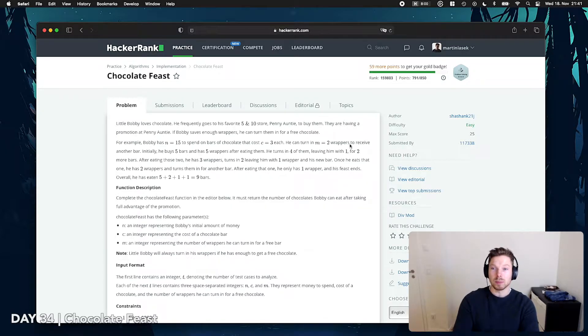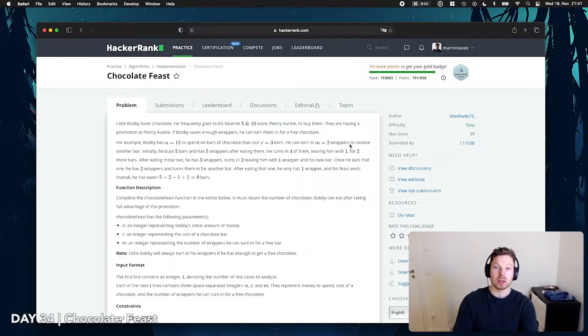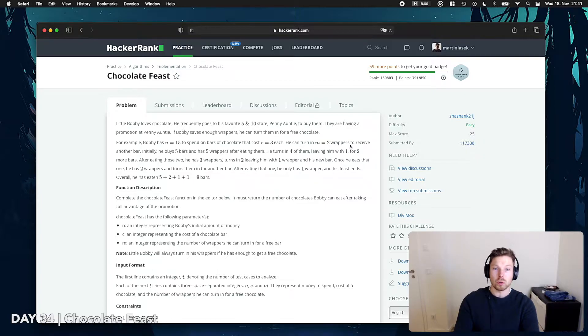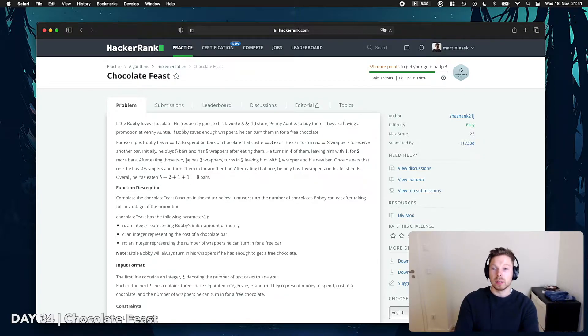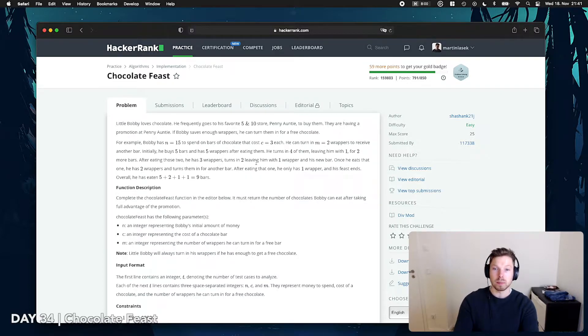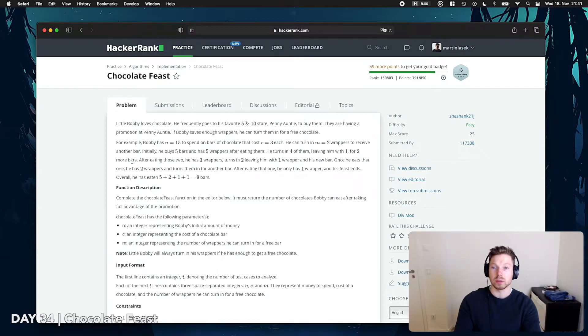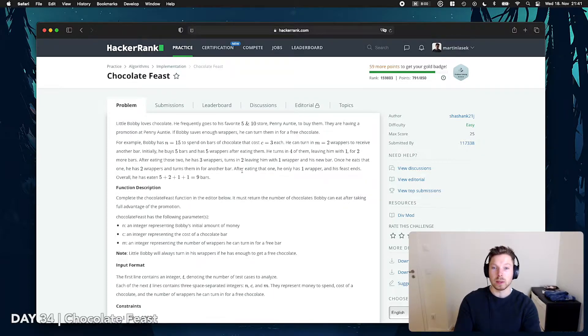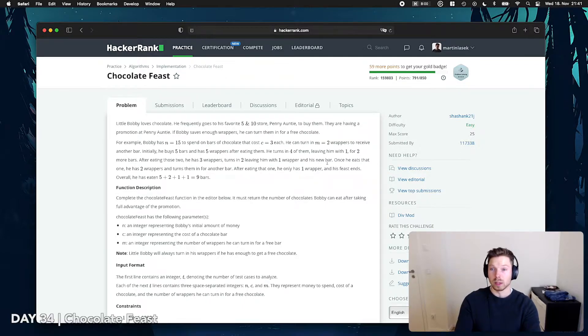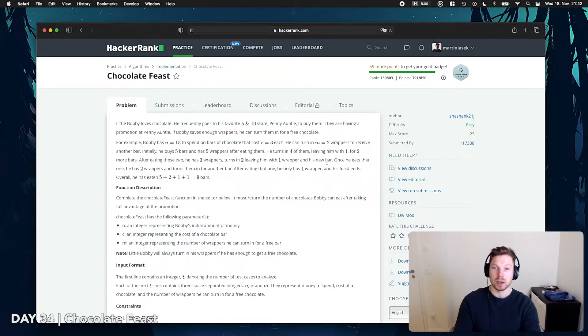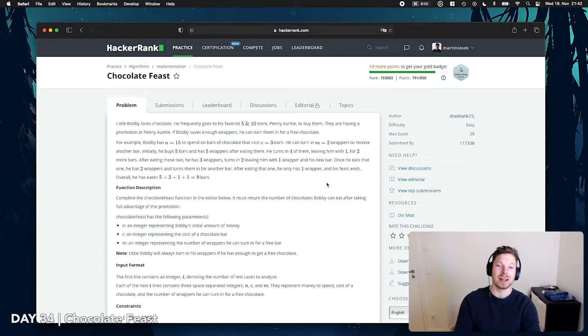For example, Martin has 15 to spend on bars of chocolate that costs 3 each. He can turn in 2 wrappers to receive another bar. Initially, he buys 5 bars and has 5 wrappers. After eating them, he turns in 4 of them, leaving him with 1 for 2 more bars. After eating those 2, he has 3 wrappers, turns in 2, leaving him with 1 wrapper and his new bar. Once he eats that 1, he has 2 wrappers and turns them in for another bar. After eating that one, he only has 1 wrapper and his Feast ends.